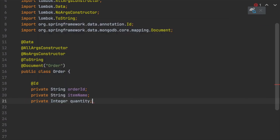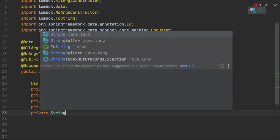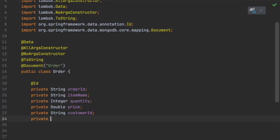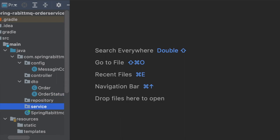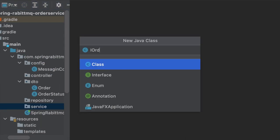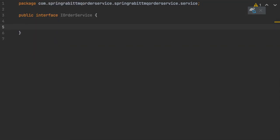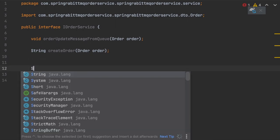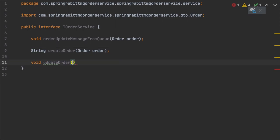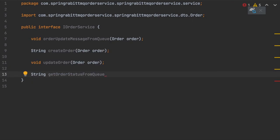The record identifier in the collection will be the order ID. We create an OrderService interface with methods: createOrder, updateOrder, and orderUpdateFromQueue — the last one being the listener we are going to configure. We also create an implementation class that implements this interface.